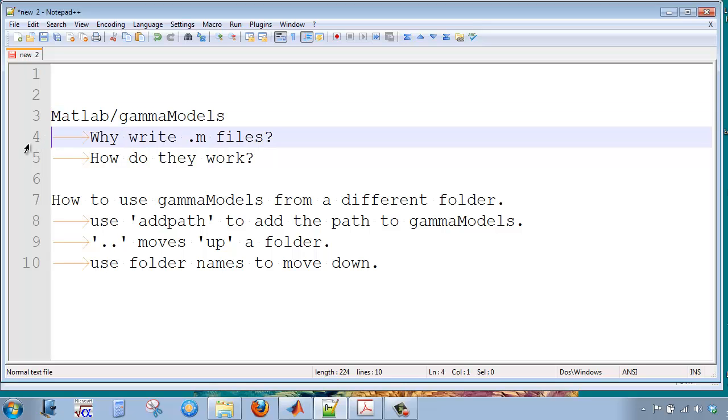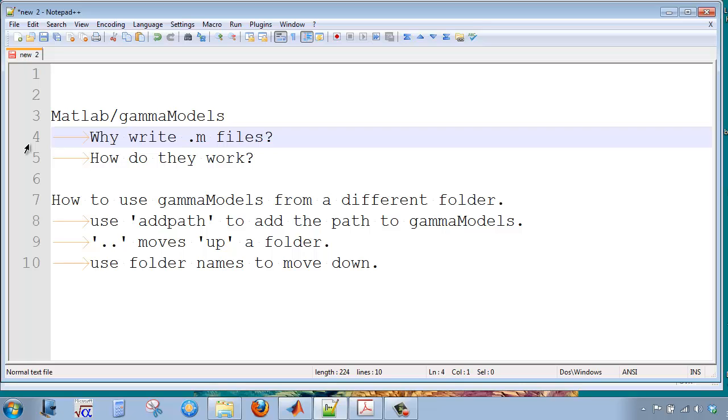Well, why would I want to write M files for activity coefficient calculations? I want to use these over and over again to do bubble and dew and flash calculations, and I want to have the code in one single place on my computer. This is because if I start to write activity coefficient calculations into every single file, I can make mistakes.